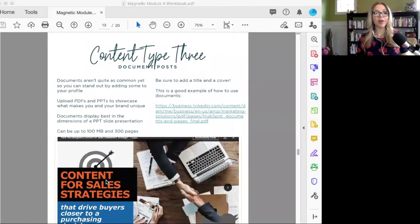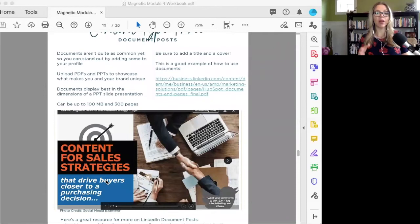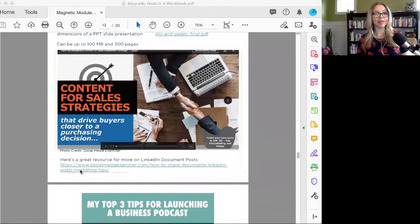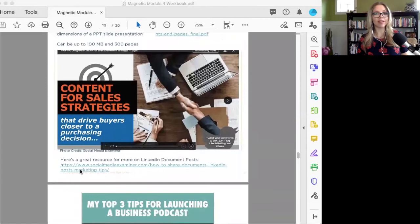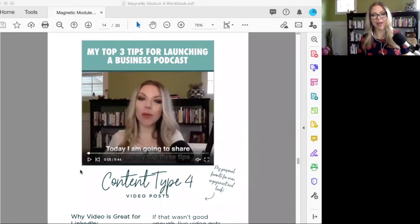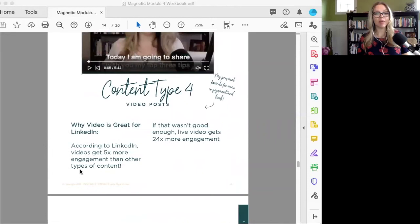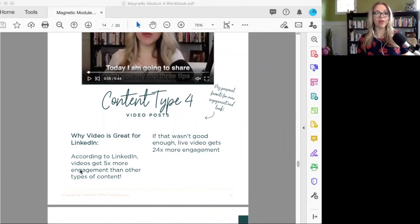The third type is what are called document posts. This is where, let's say you have a PDF, a workbook, an ebook—if you take that and upload it onto LinkedIn, those tend to get pretty darn good engagement right now. The fourth and my favorite type of content is video posts.